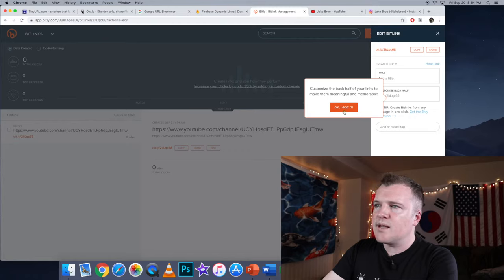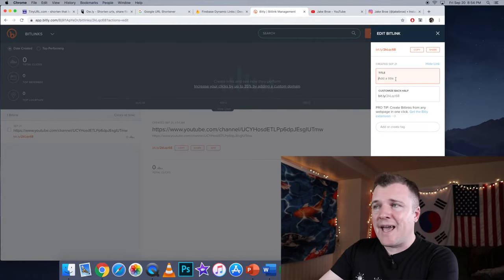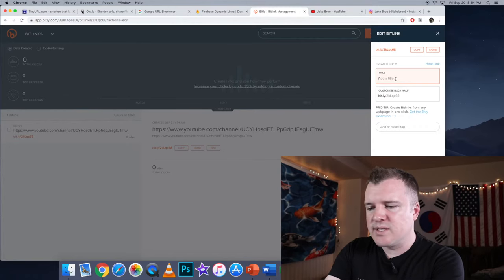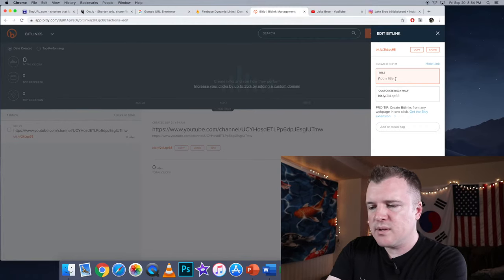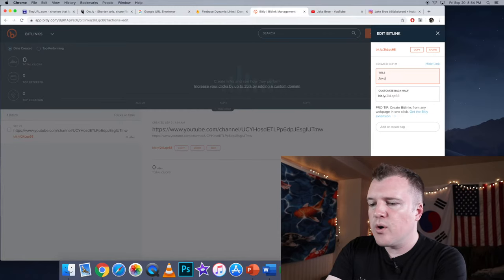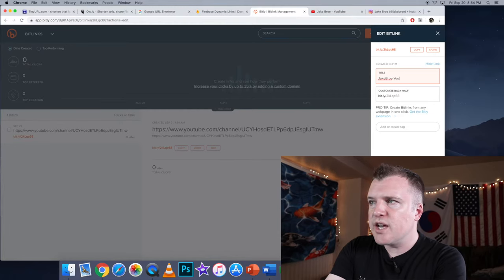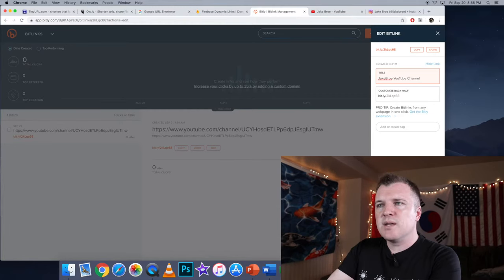Okay, I got it. I can add a title, for example, Jake Bro YouTube channel. And then Save.